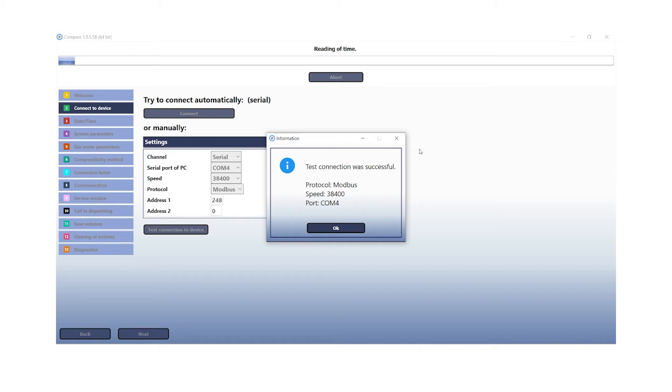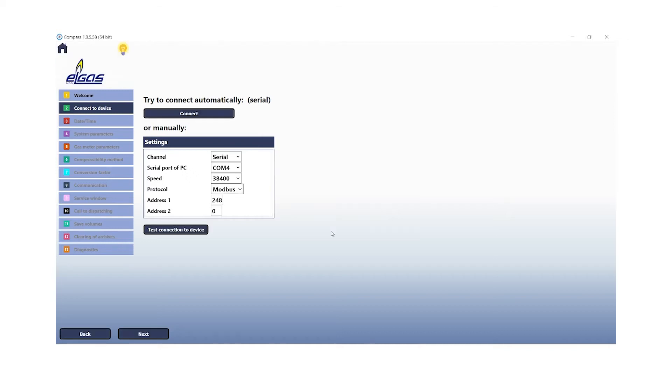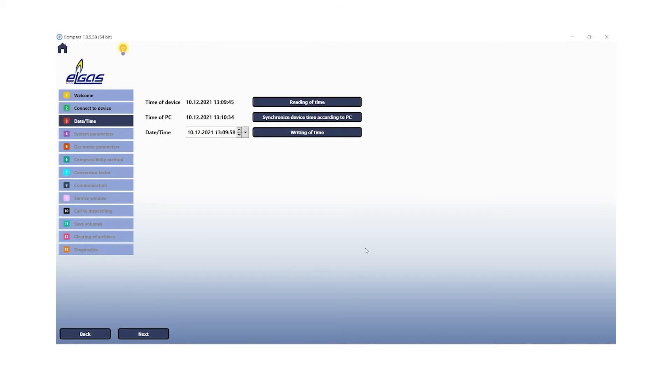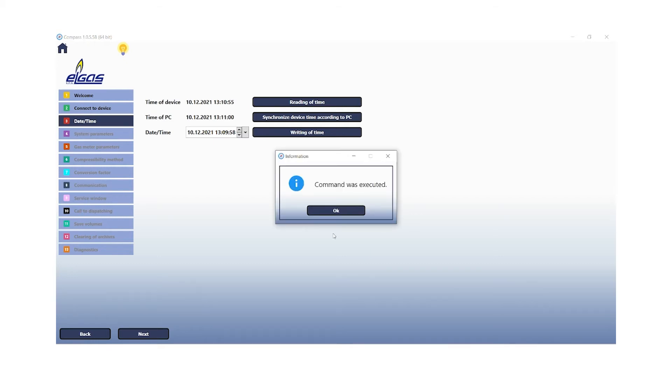Our third step in the commissioning assistant is to set the date and time of the device. If that was successful, you will receive a message and then we can switch to the next slide.